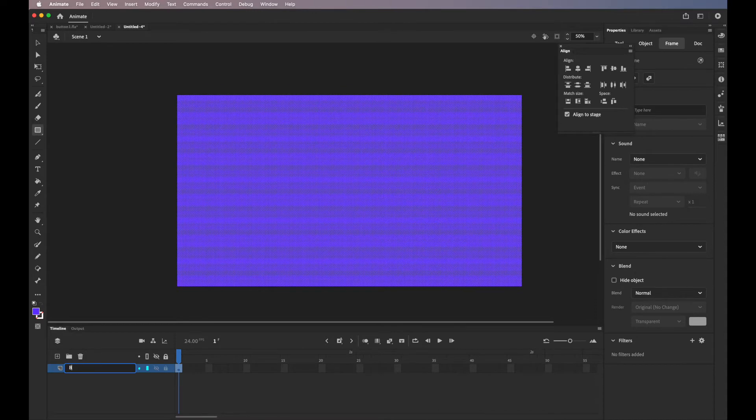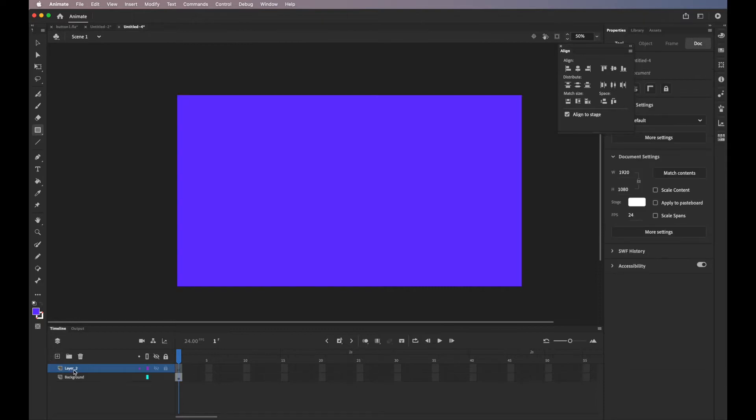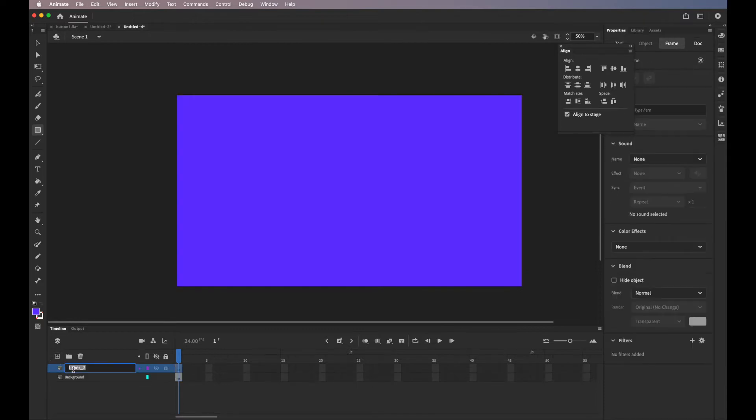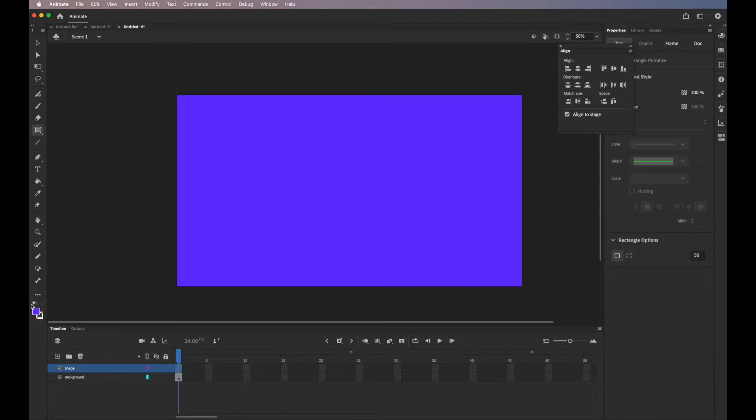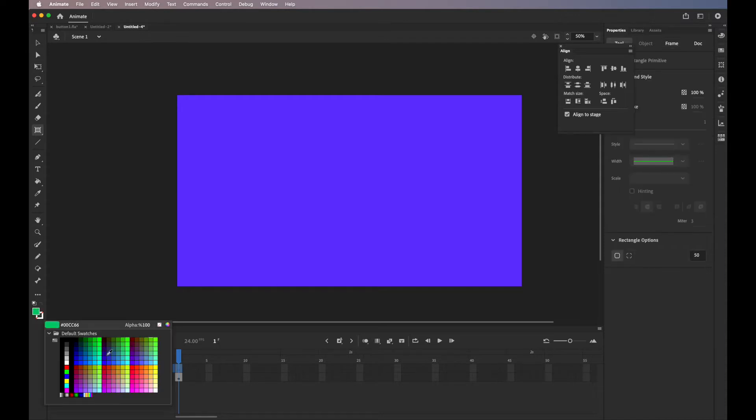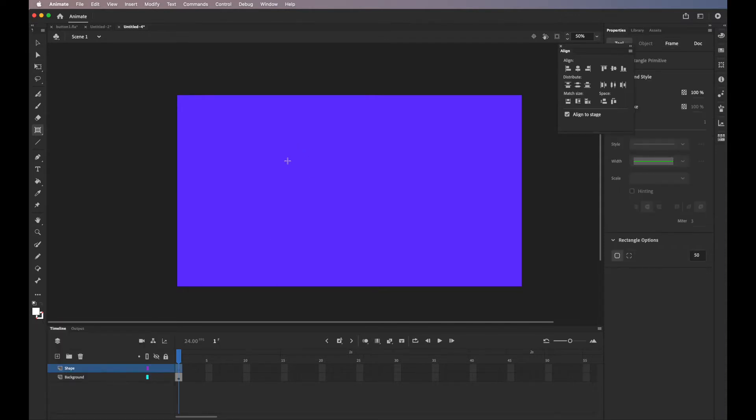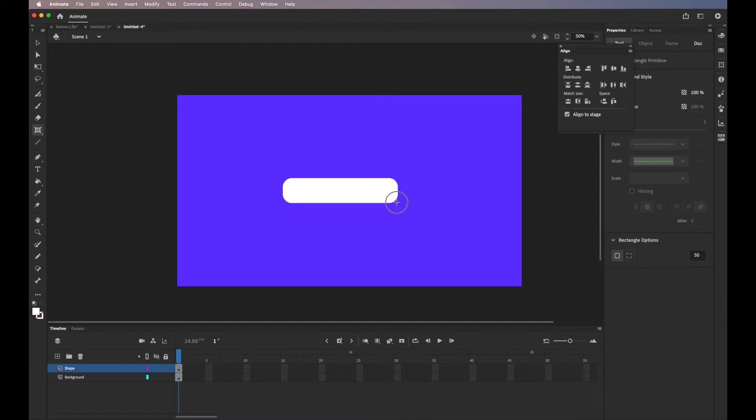We're going to rename the layer background. I'm going to create a new layer and name it shape. And I'll be using the rectangle primitive tool to draw my button.